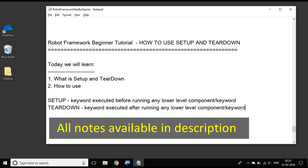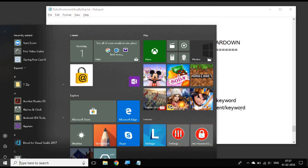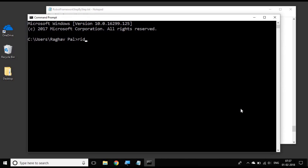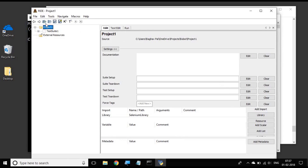So now let us go to step one and we will open our RIDE IDE. Let me go to command prompt and type ride.py. It opens our RIDE IDE and this is the project and test that we have been creating in our earlier sessions.